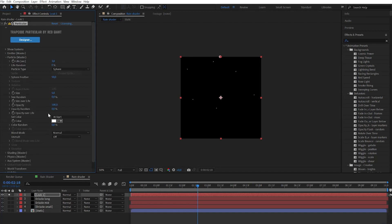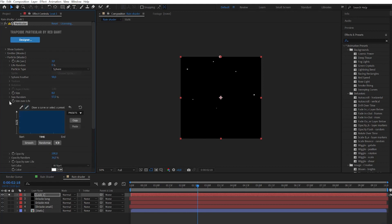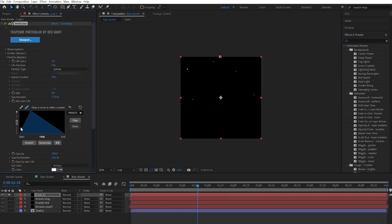Then let's go to particle. Here we need to change opacity random and tweak the size. Increase size random. Then let's open size over life graph. And on presets choose this one. Click and drag on the graph to make the same graph as me. When it's ready press the smooth button several times.